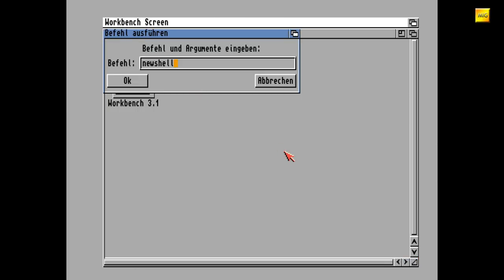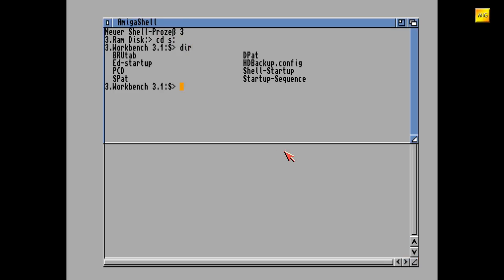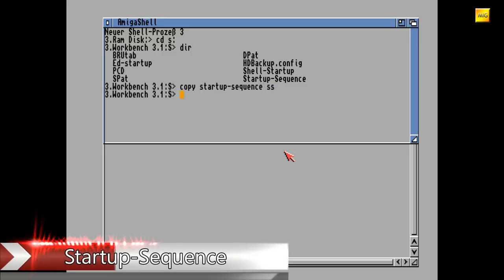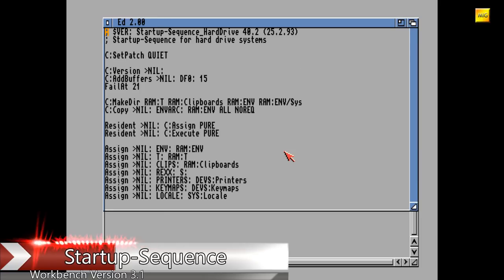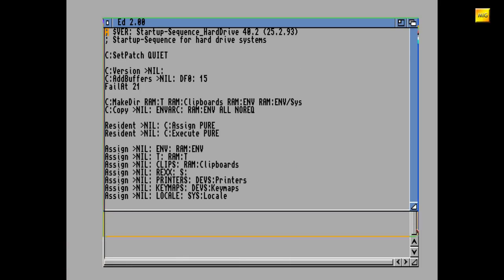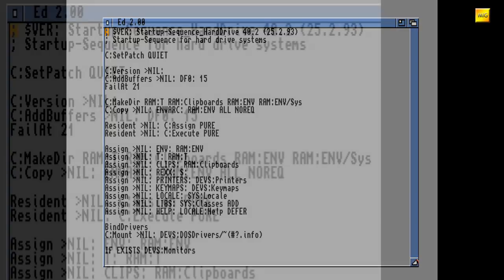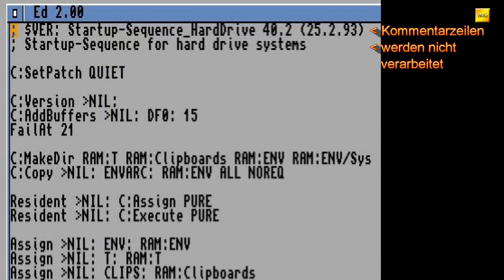Aus blau mach grau. Wir überspringen die Version 2 jetzt komplett und steigen direkt ein in die Startup-Sequenz der beliebten klassischen Workbench 3.1. Hatte ich eigentlich schon erwähnt, dass man mit einem anführenden Semikolon die betreffende Zeile auskommentiert? Das sollte man glaube ich auch noch wissen. Diese Zeilen hier werden also nicht ausgeführt, sondern stehen hier momentan nur so rum. Die bekannten Befehle überspringen wir wieder.